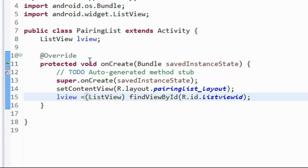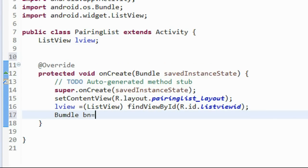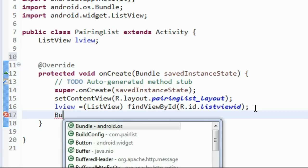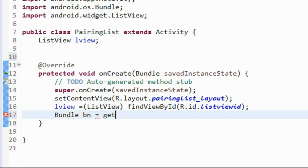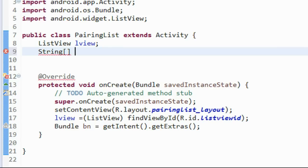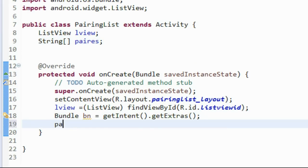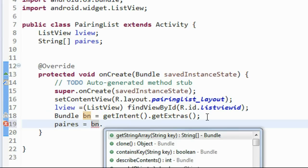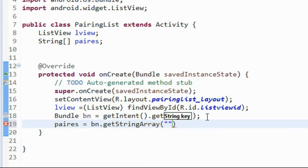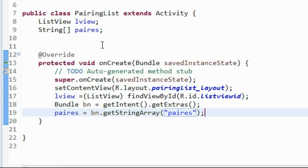Now we need a String array. First, catch the Bundle object from the Intent: Bundle bn = getIntent().getExtras(). Now start a String array named pairs. Get the String array from the bundle: pairs = bn.getStringArray("pairs").